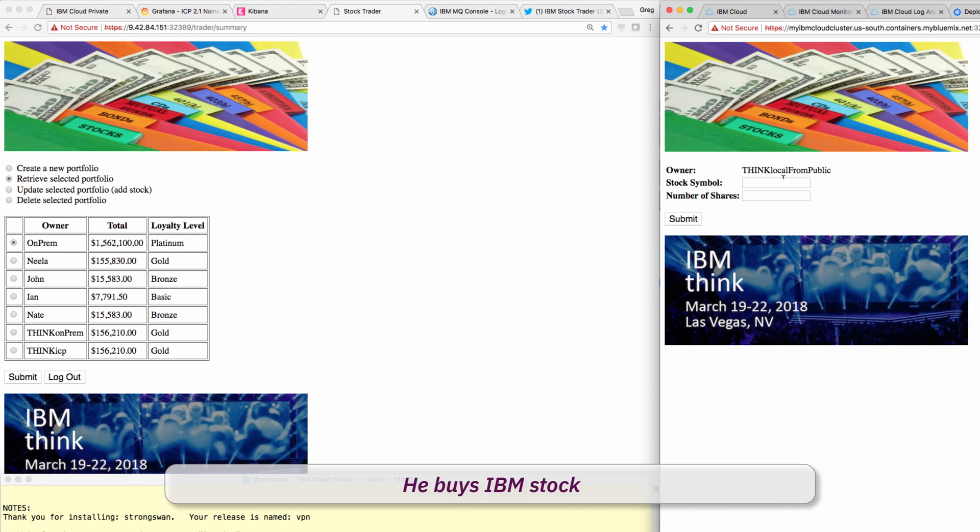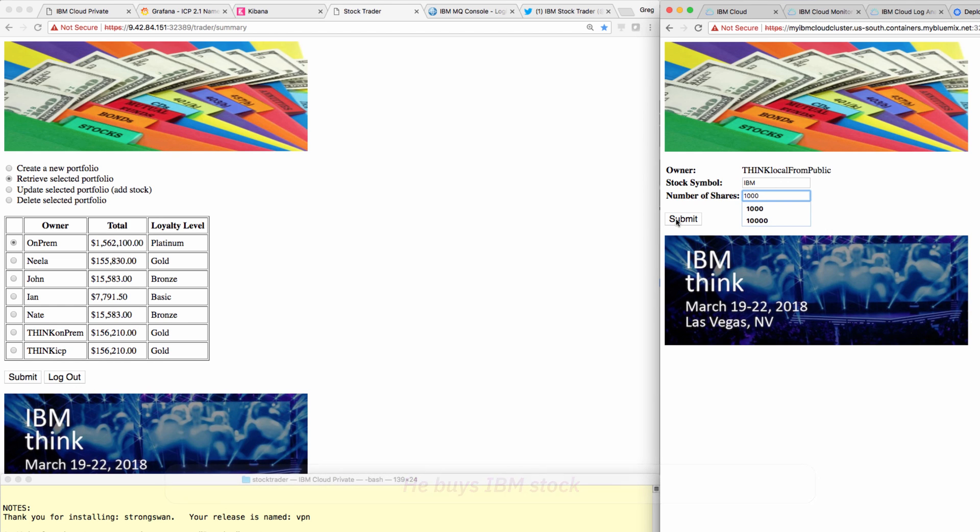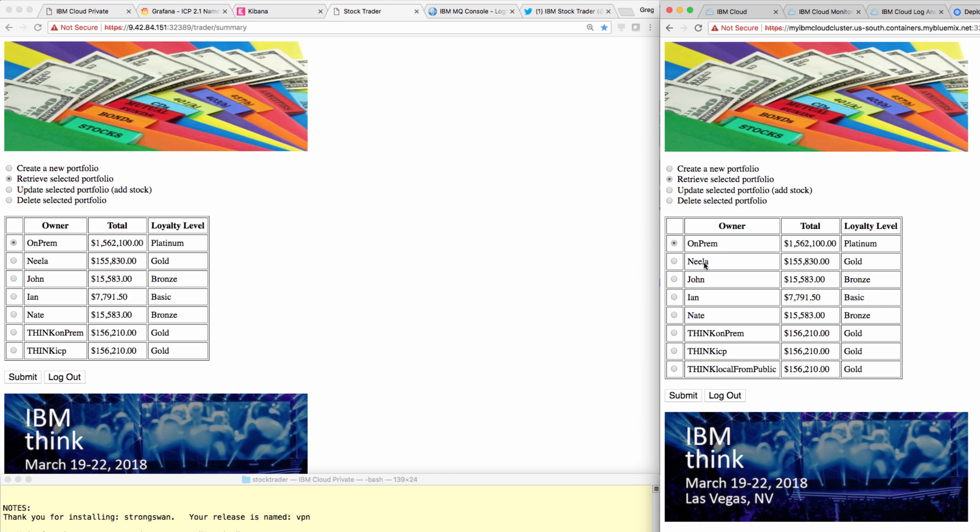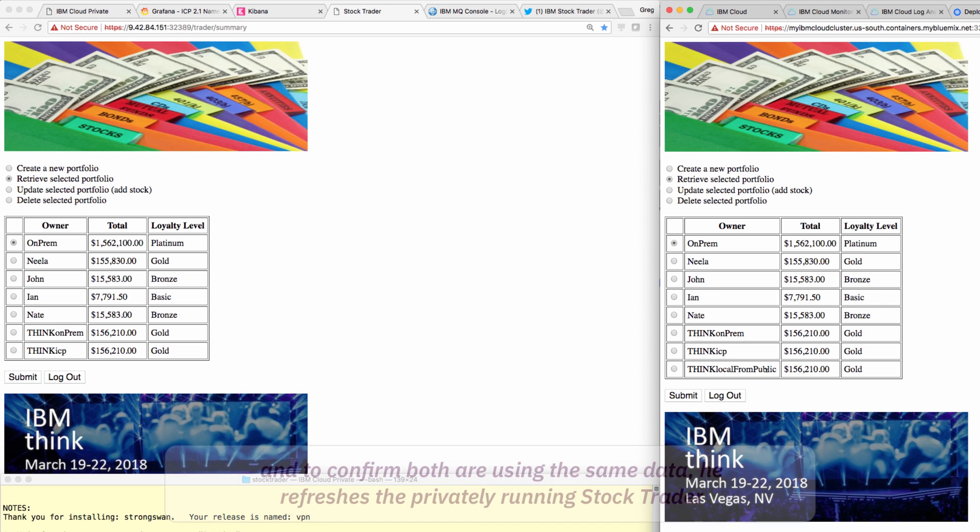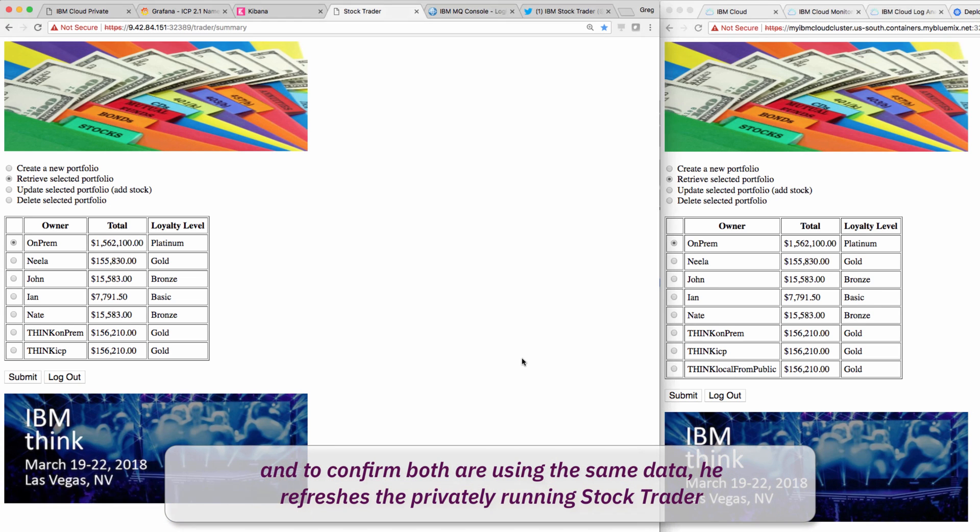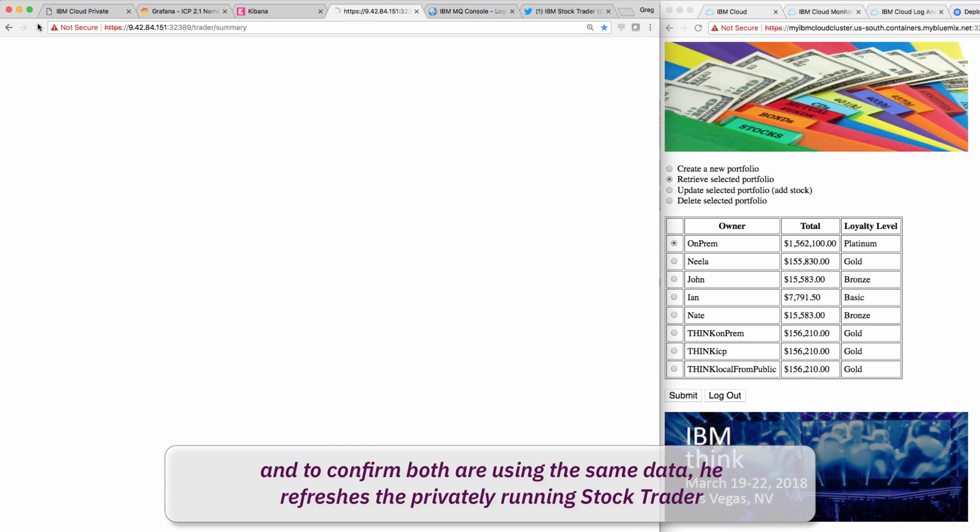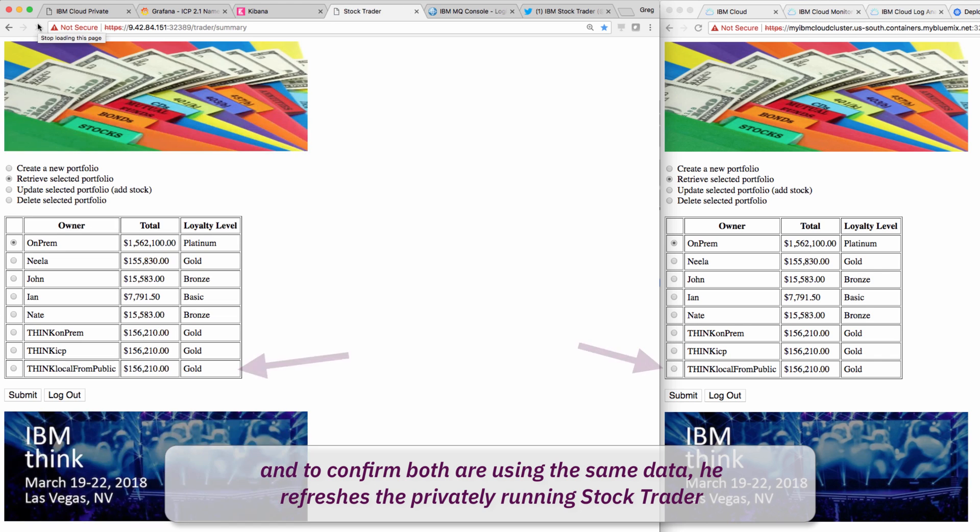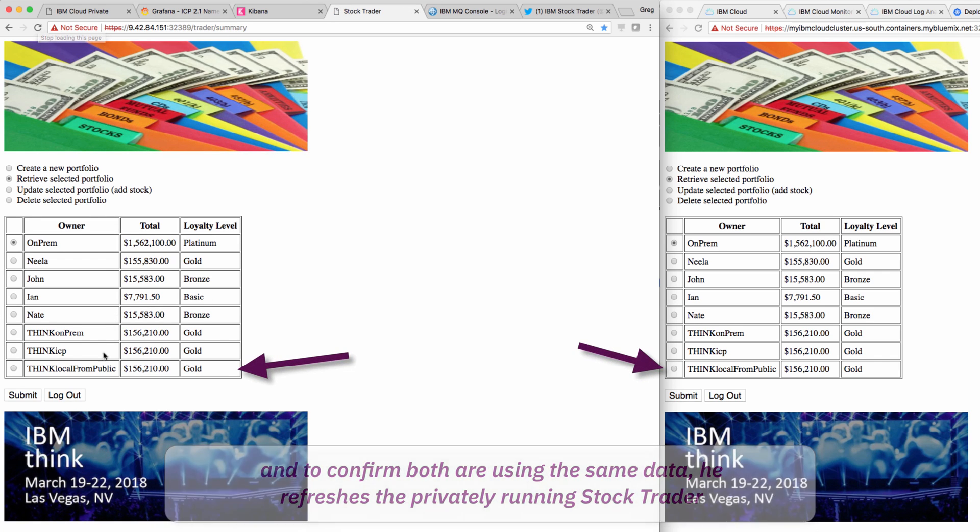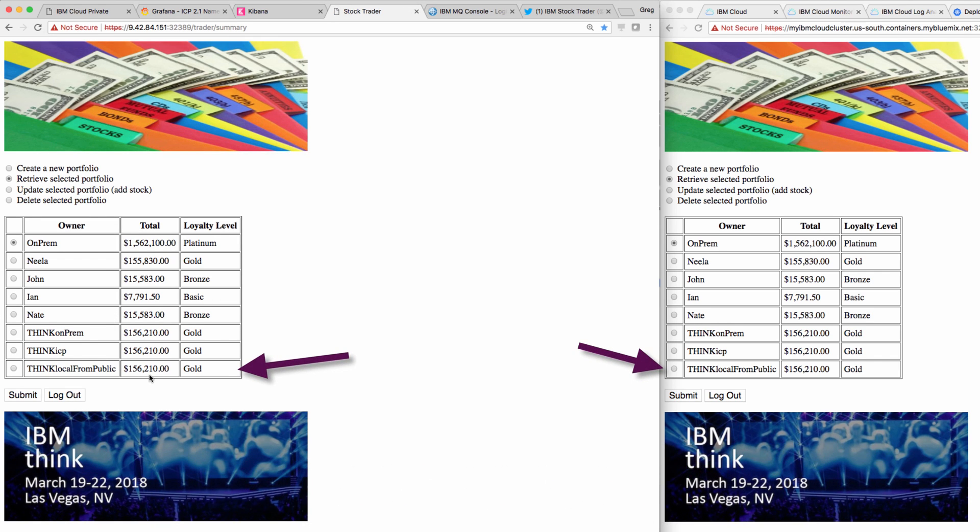And then he buys IBM stock. He refreshes the private StockTrader UI, and sure enough, the data is the same.